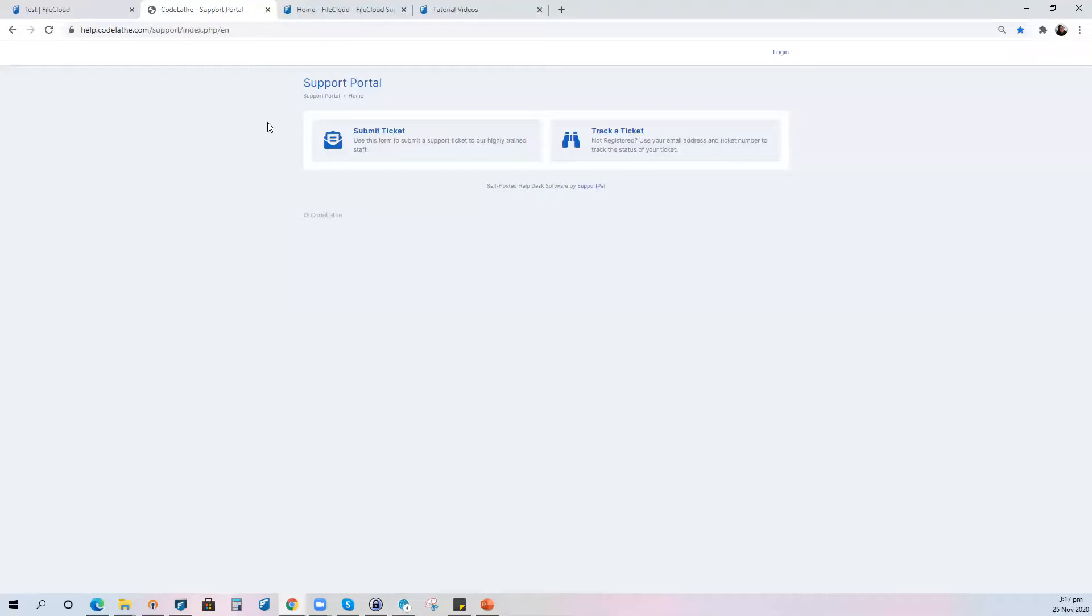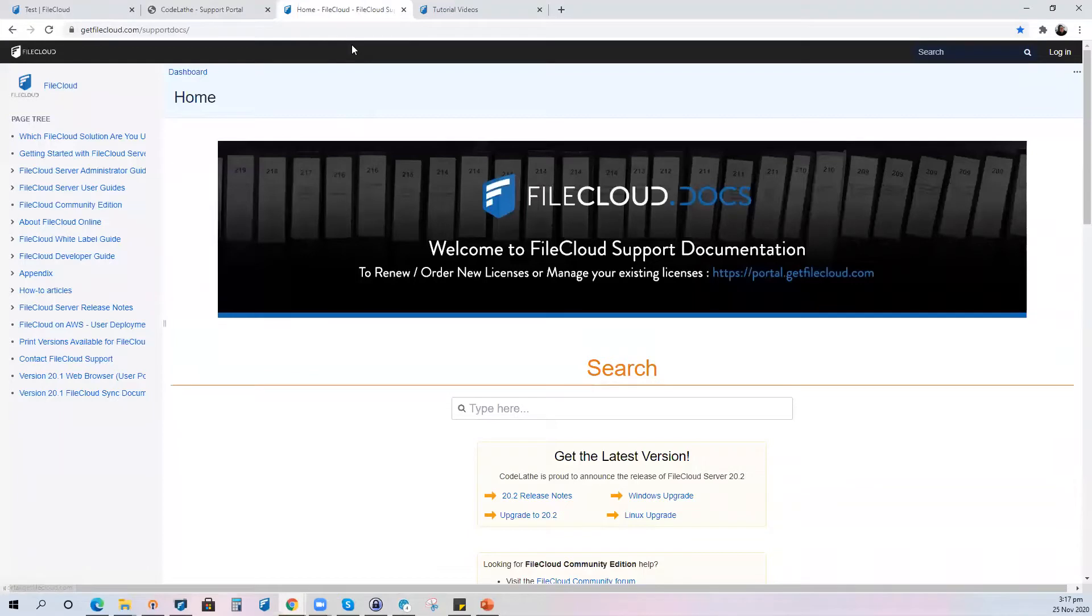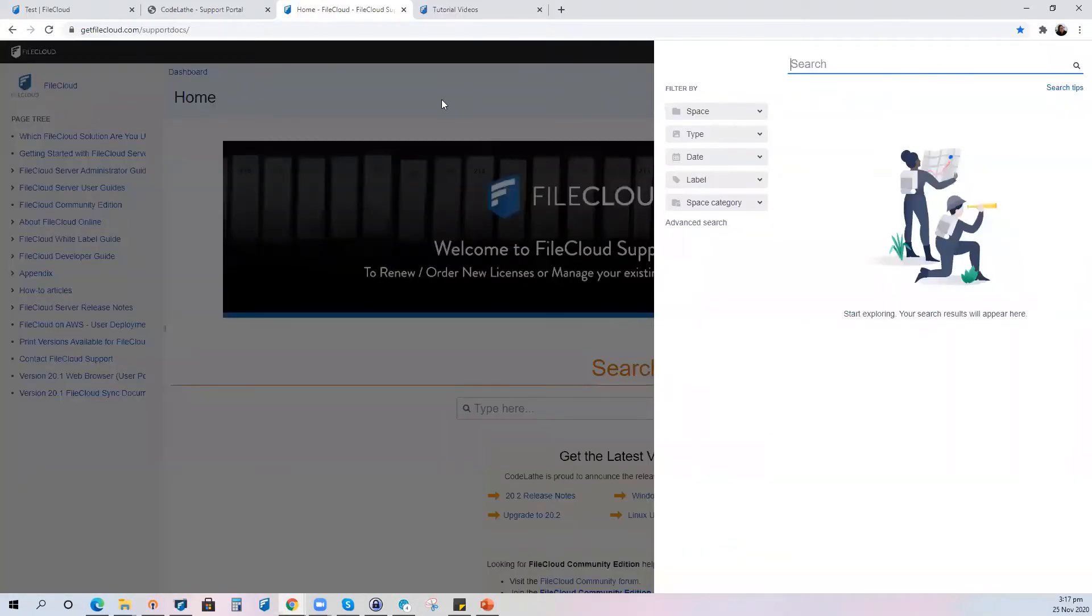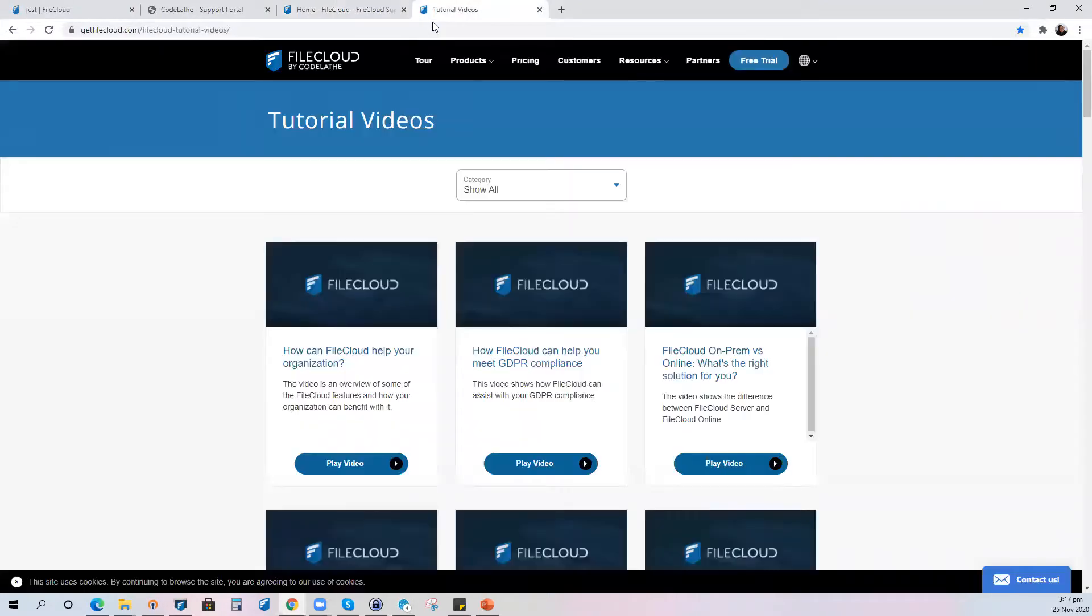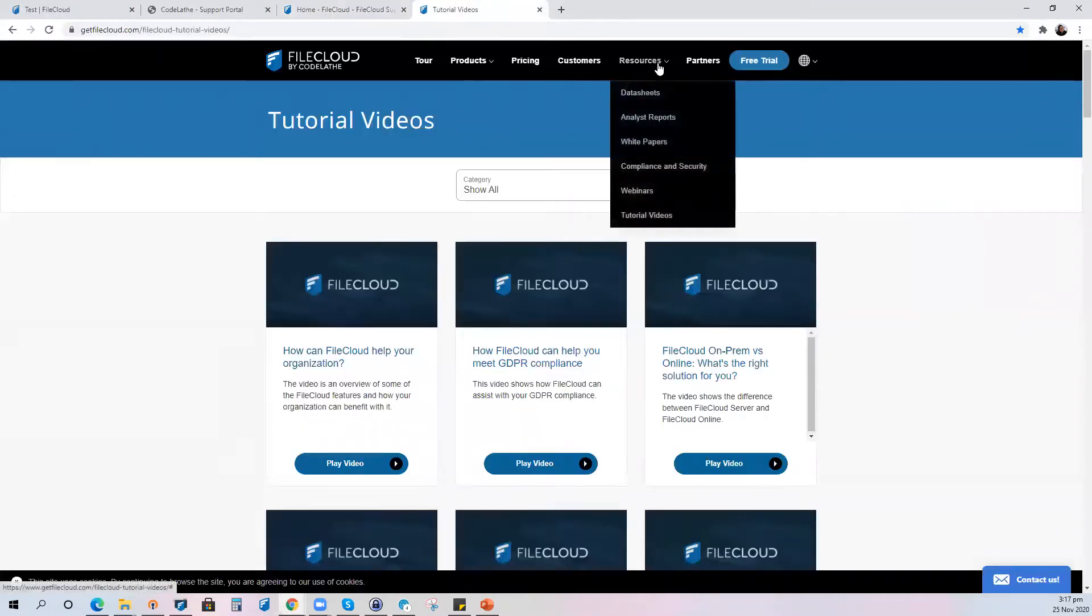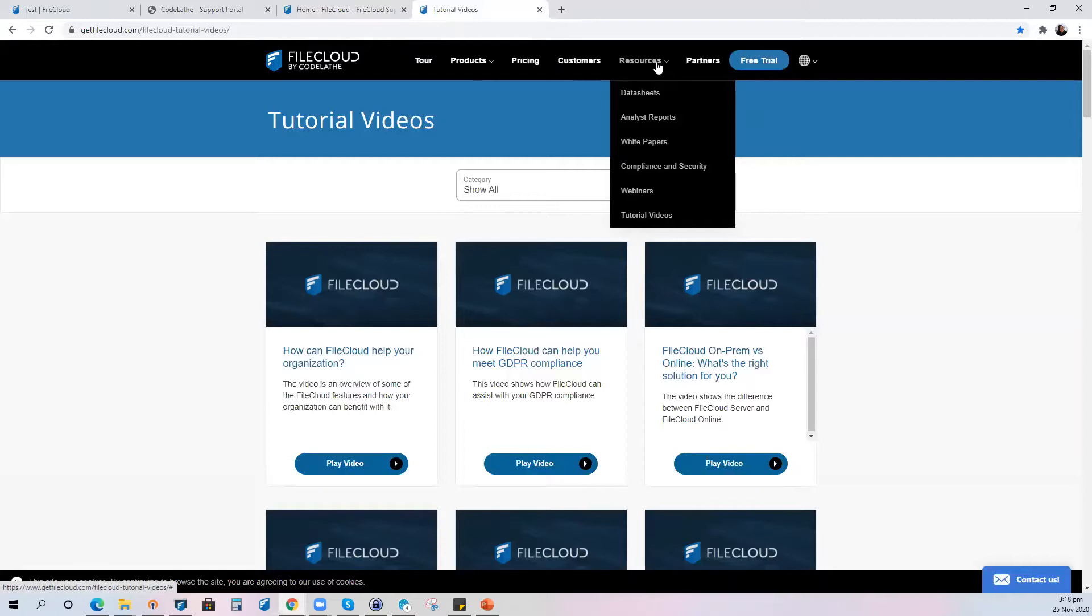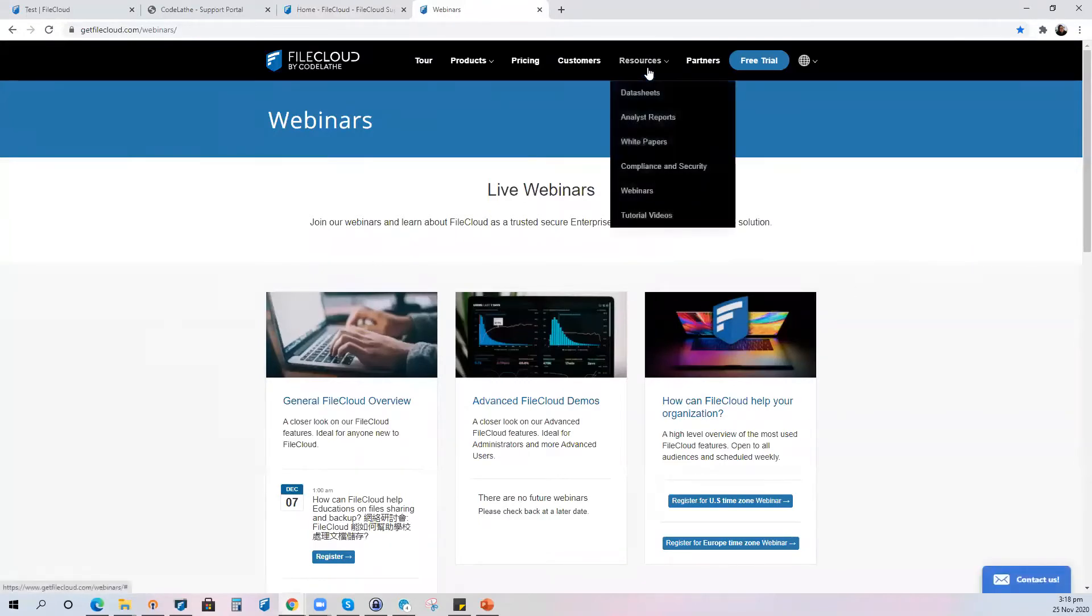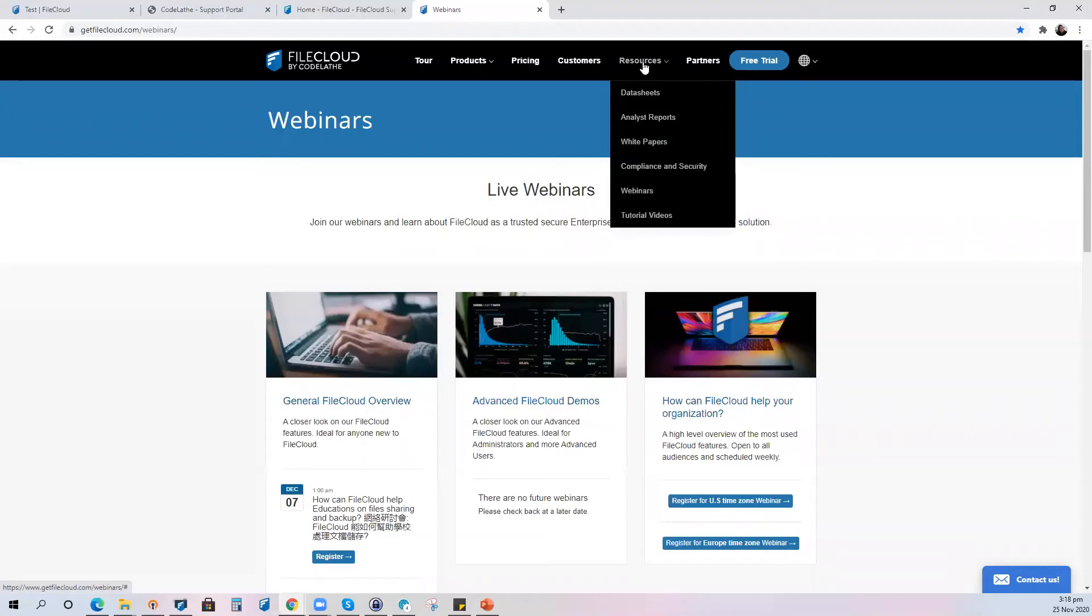We also have our documentations page, for this one it's getfilecloud.com/support/docs. In here you can find some useful documents that can help you maximize or help you explore more your FileCloud subscription. And also we have our tutorial videos page. This is where we upload some of our webinars that we have already conducted and this also contains useful information to maximize your FileCloud usage. We'd also like to invite you to join and register to our webinar sessions. This is where you can find it and should you want to join a webinar however your schedule does not permit, we still encourage you to register because all of those who registered will be receiving a recording of the webinar that you have registered.